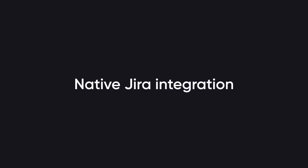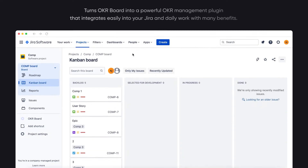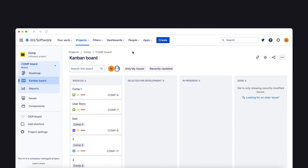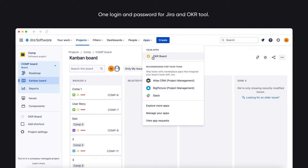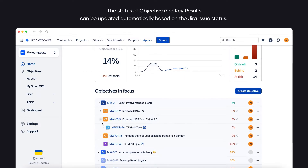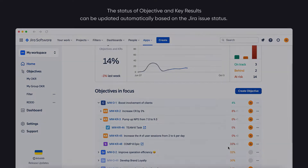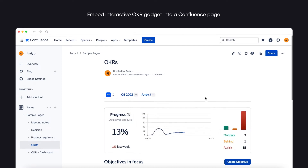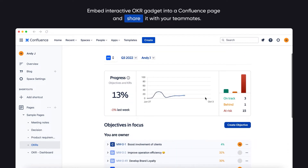Ready to use native Jira integration. OKR Board turns into a powerful OKR management plugin that integrates easily into your Jira and daily work with many benefits. One login and password for Jira and OKR tool. Use Jira Epic or Story as a key result. The status of objectives and key results can be updated automatically based on the Jira issue status. Embed an interactive OKR gadget into a Confluence page and share it with your teammates.